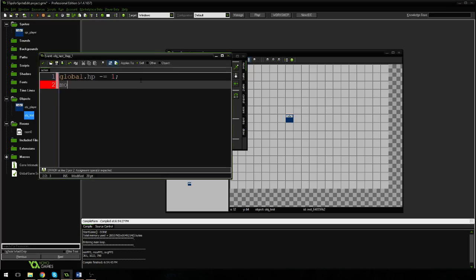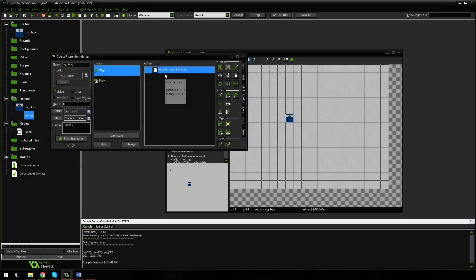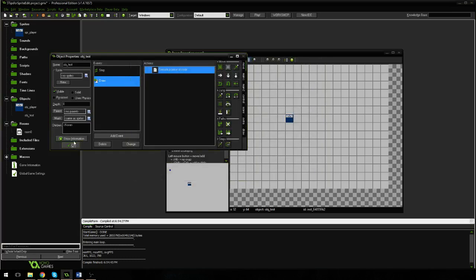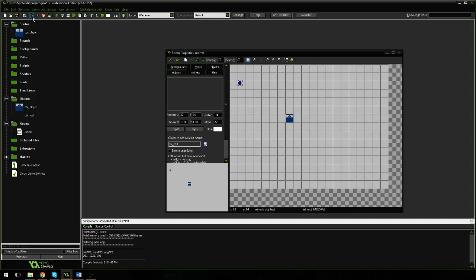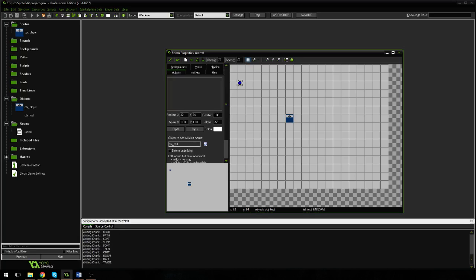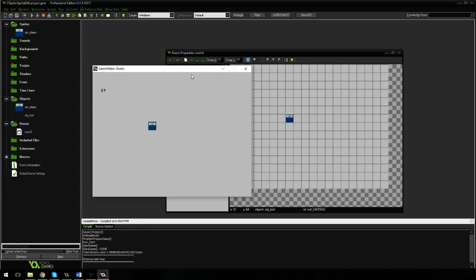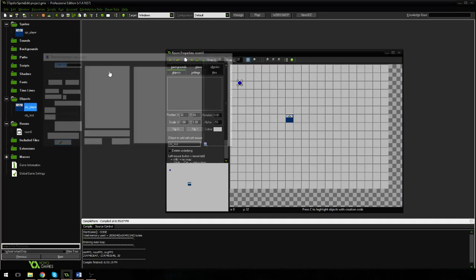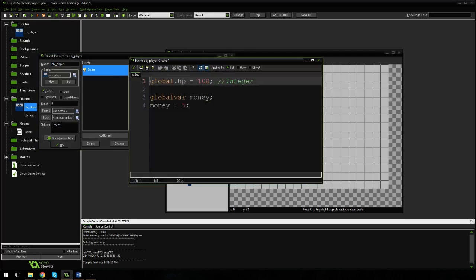We can do the exact same thing in the step event — we can say money plus equals one — and in the draw event we can display money. If I play it, our money is going to go up quite a bit. Our money is going up a lot. So remember, the significant thing is that these variables can be used in any object. We have two different ways you can do it, whichever way you most prefer. I most of the time like to use the second one, but some of you might not.